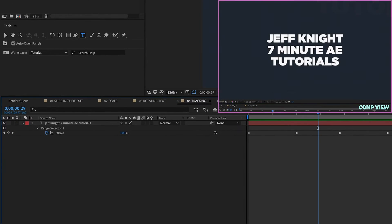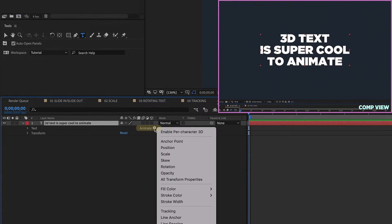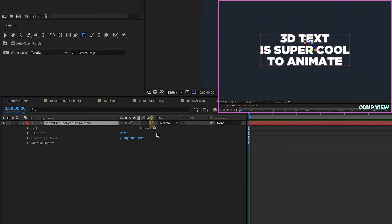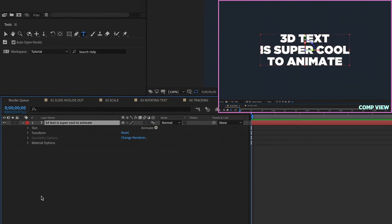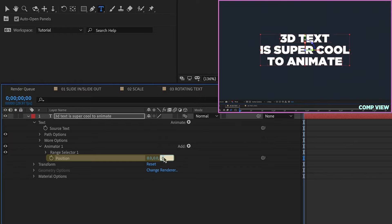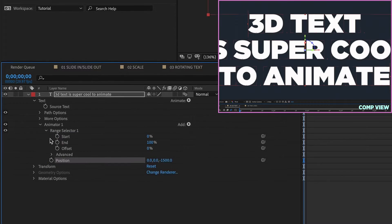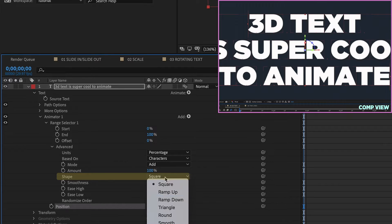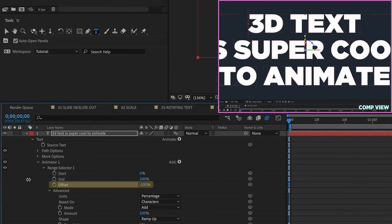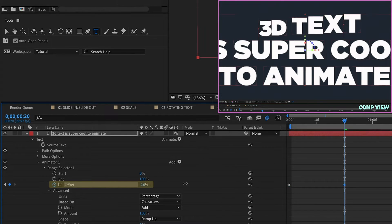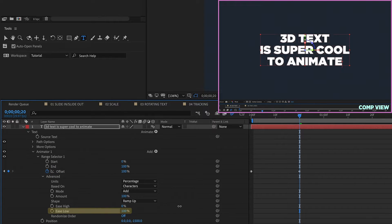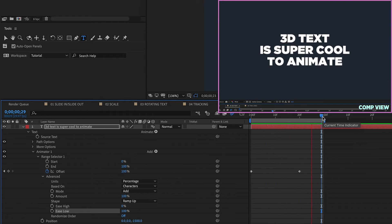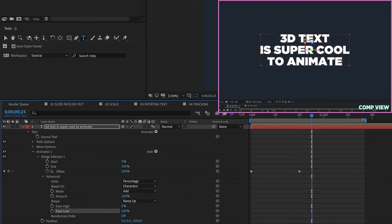Here's the next animation — this is going to be 3D text. Open up our text layer, go to Animate, and choose Enable Per Character 3D. We get an icon indicating each character is 3D. Now we need to add in a position text animator and change our initial value to negative 1500. Open up our Range Selector in Advanced and change the shape from Square to Ramp Up, then set the Offset to negative 100% — that's our starting position. Put a keyframe there, go for 20 frames, increase the Offset to 100%, and increase our Ease Low to 100%. So we have something that looks kind of like this — it's not really that impressive yet, but if we make just a few adjustments, we can make this look really, really cool.